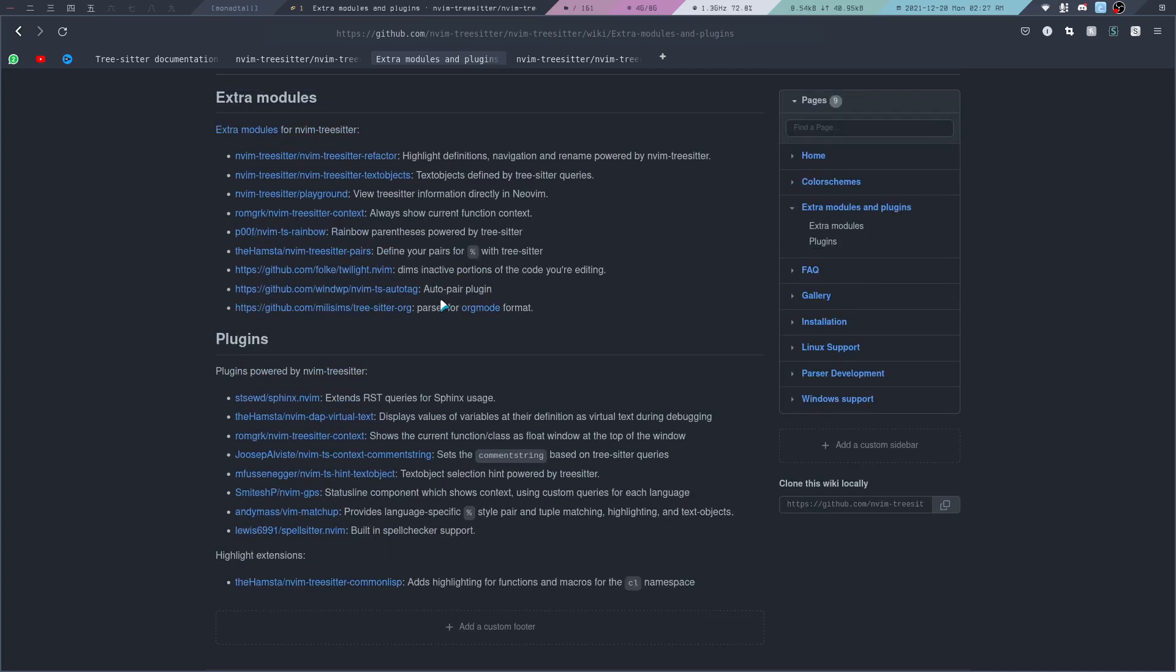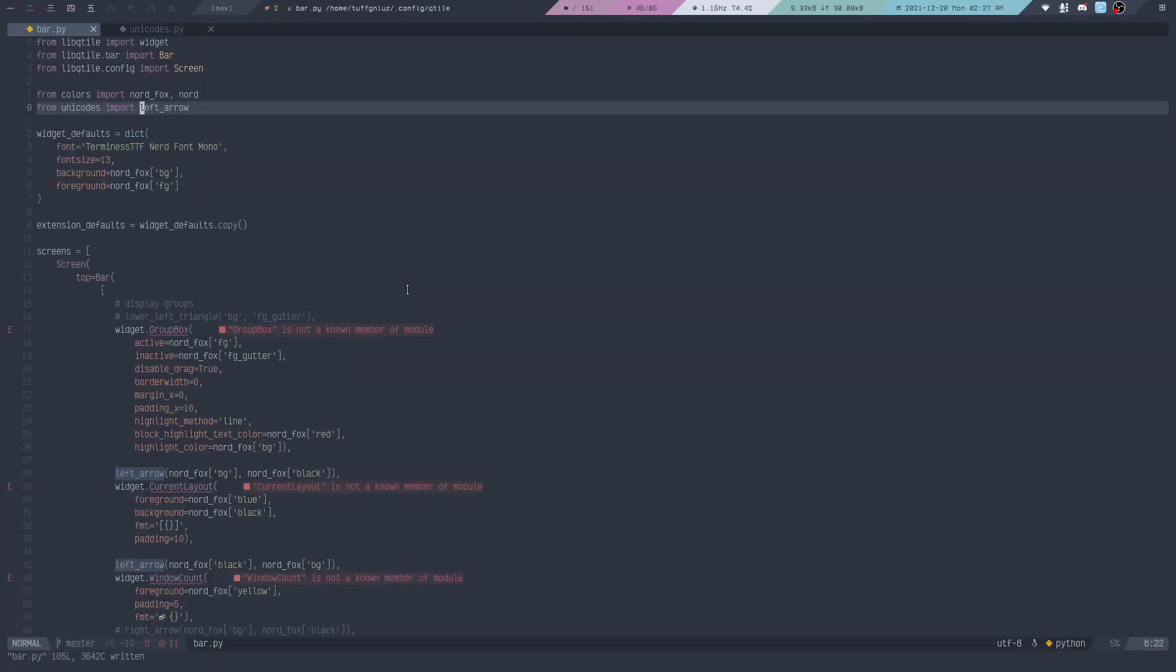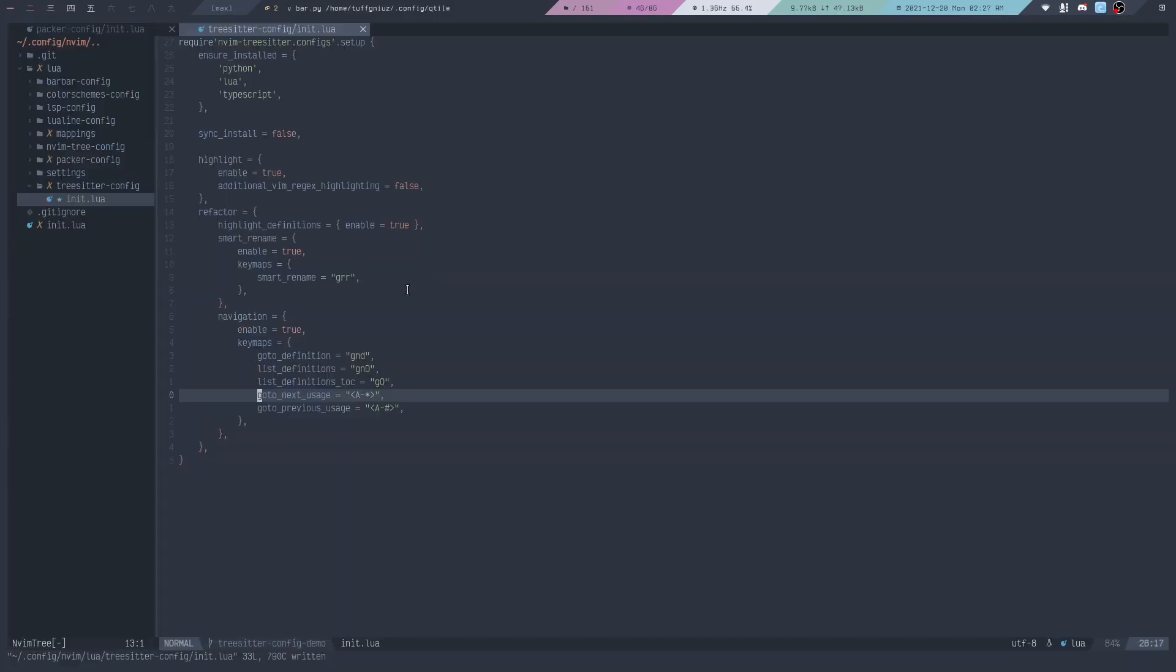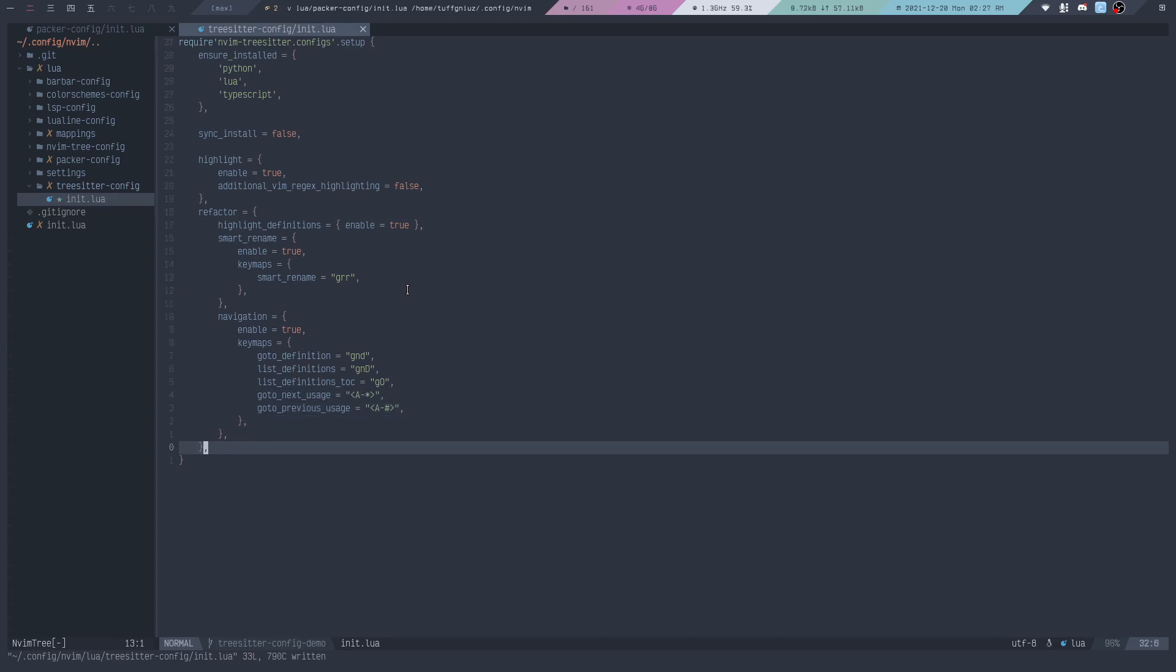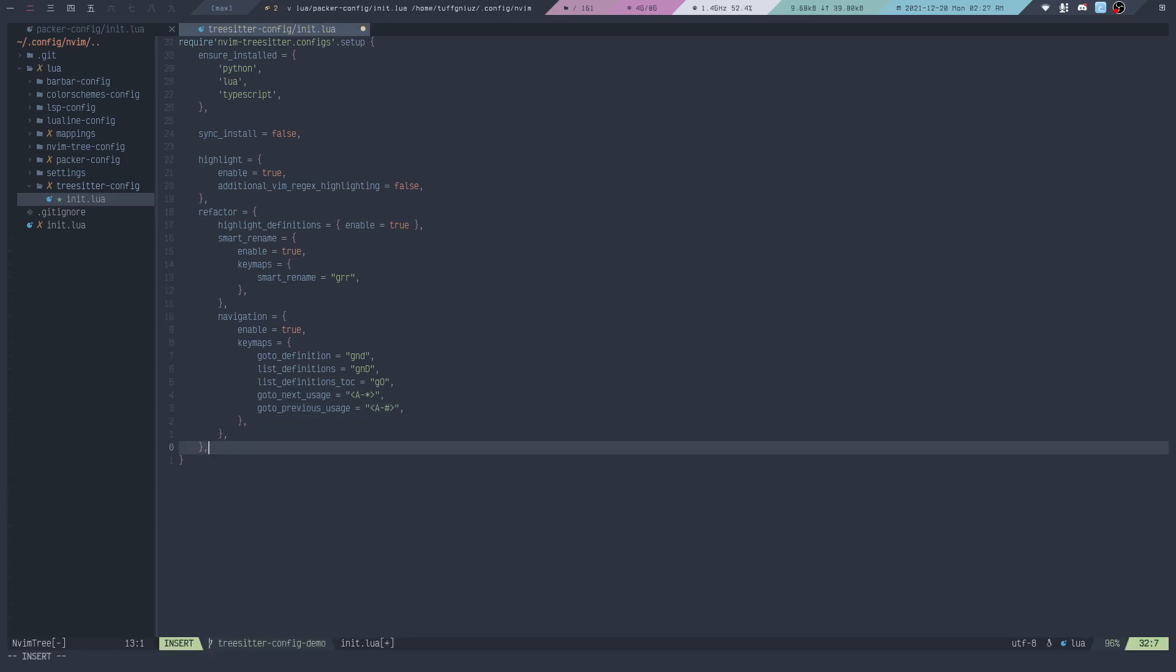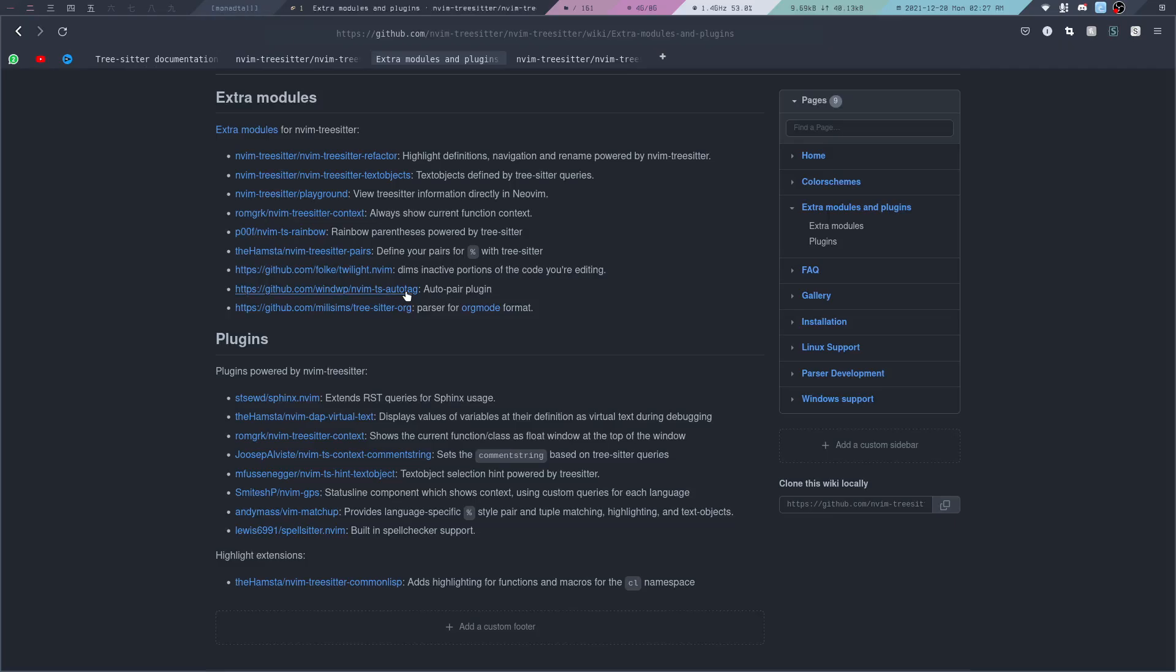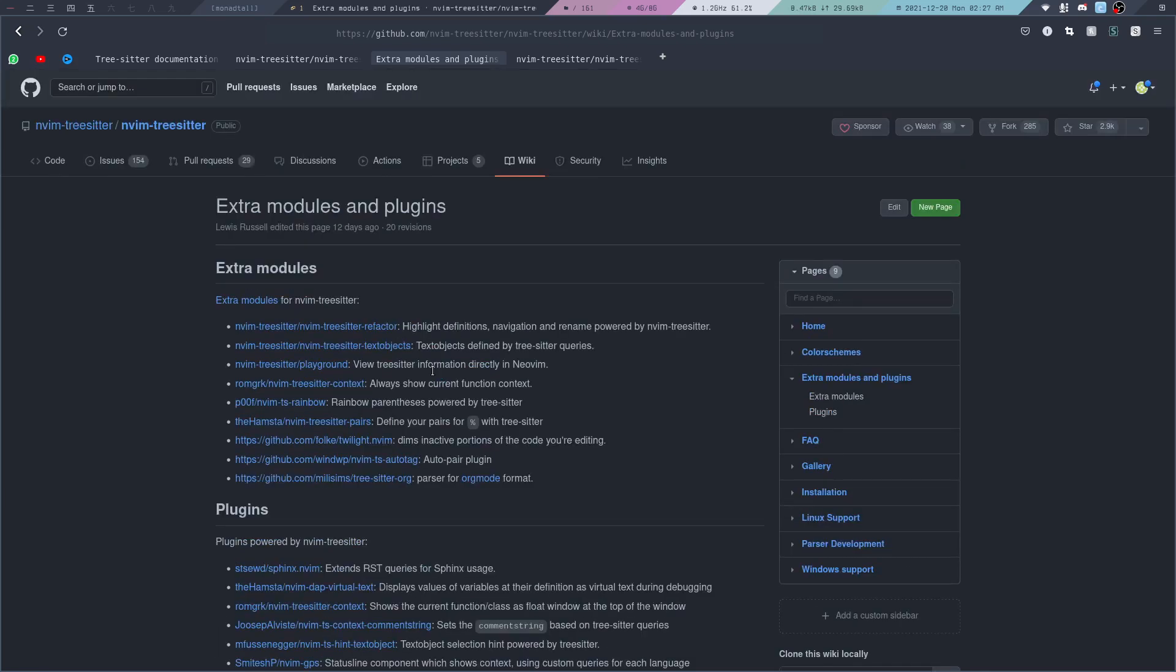There's also the Auto Pair plugin that you can use to have parentheses or brackets auto close, which we haven't enabled yet. But that's something you can do yourself. The purpose of this video is to just give you the basic examples of what Tree-sitter can do.